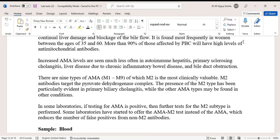M2 antibodies target the pyruvate dehydrogenase complex, an important enzyme that plays an important role in metabolic activities in the liver. The presence of the M2 type has been particularly evident in primary biliary cholangitis, while the other AMA types may be found in other conditions.